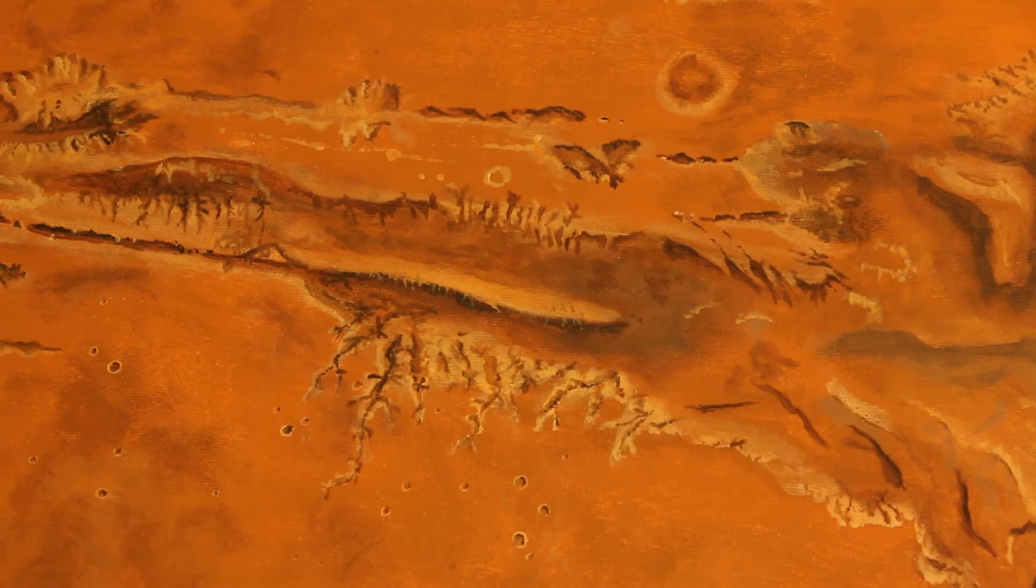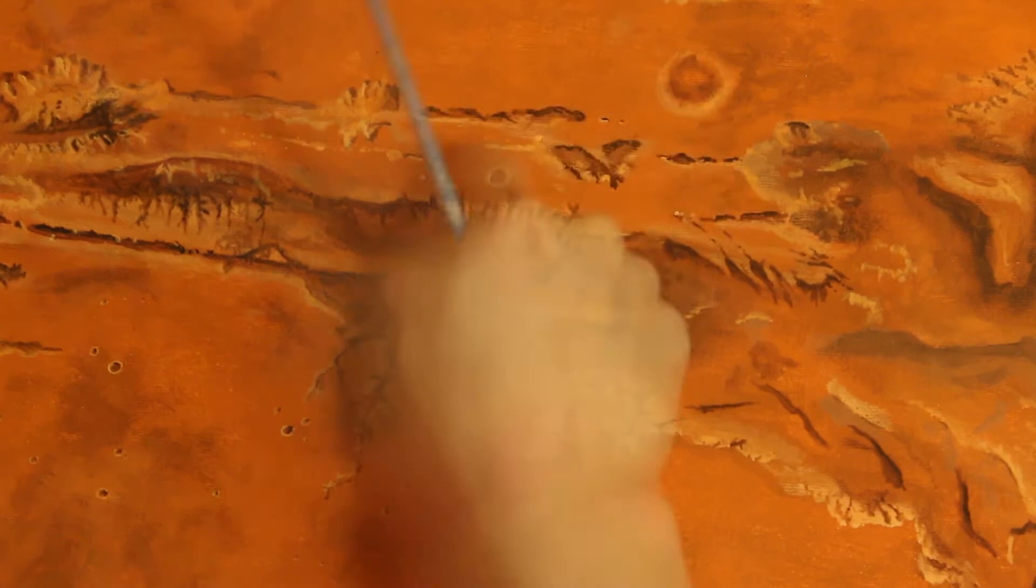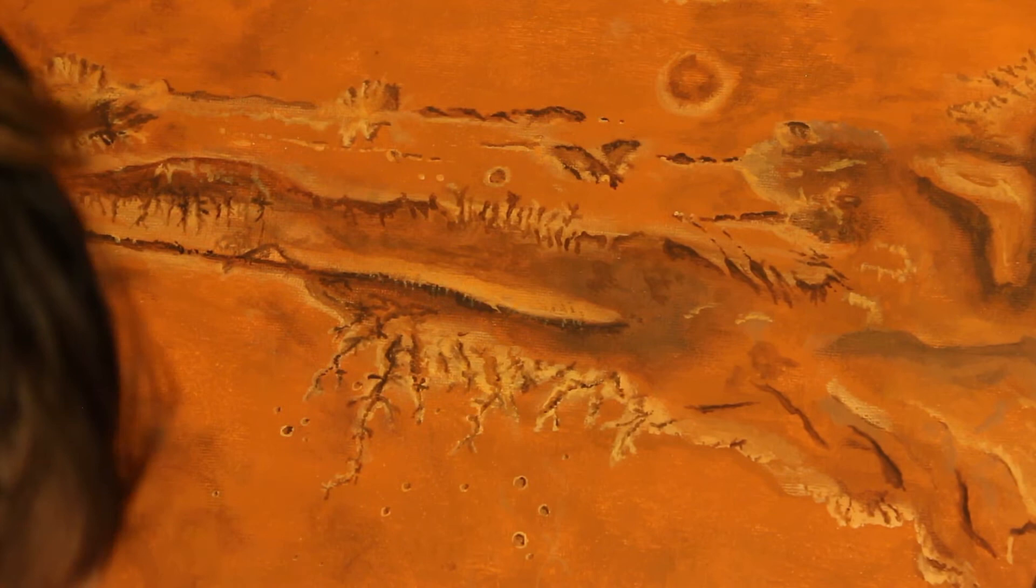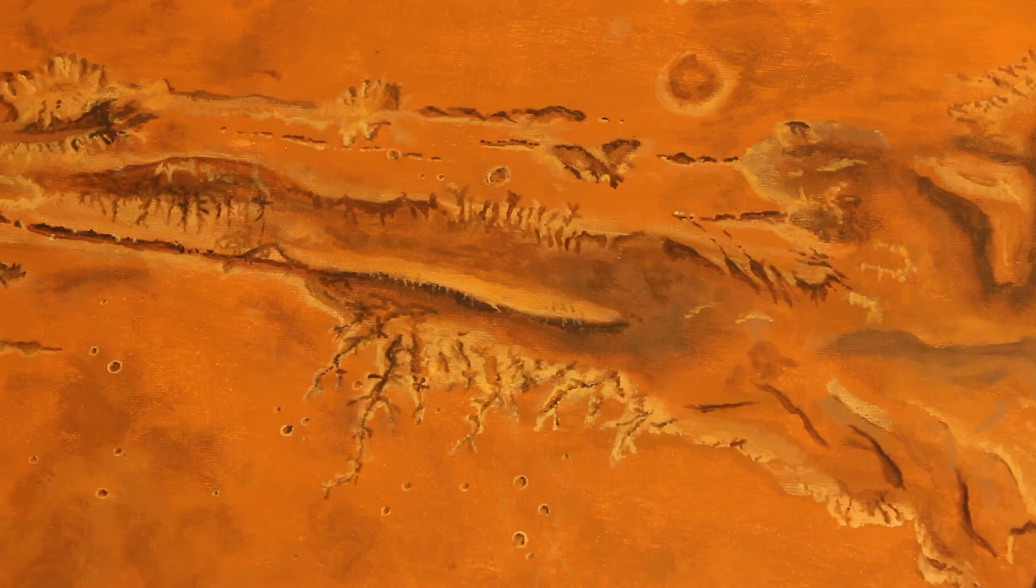So back in the 70s, we sent this spacecraft called, I think it's called Mariner, the Mariner 6, no wait, the Mariner 9 orbiter. We sent a whole bunch because a bunch of them didn't work out so well, but the Mariner 9 orbiter of Mars discovered this thing on Mars.